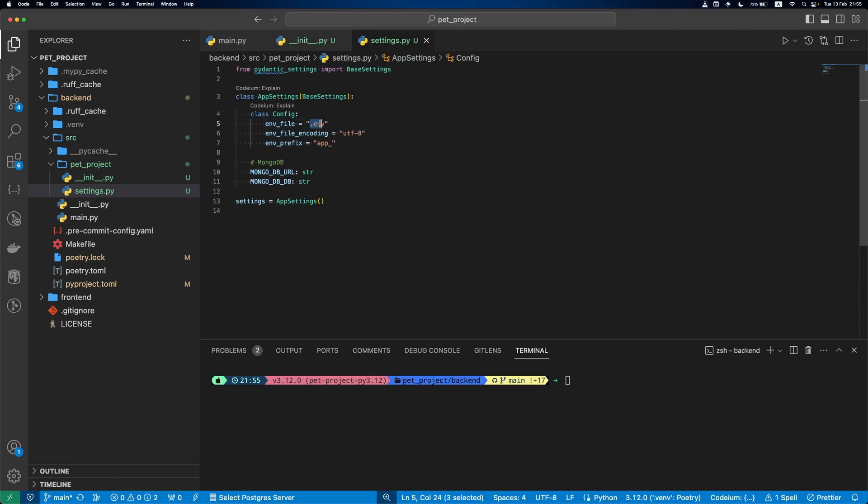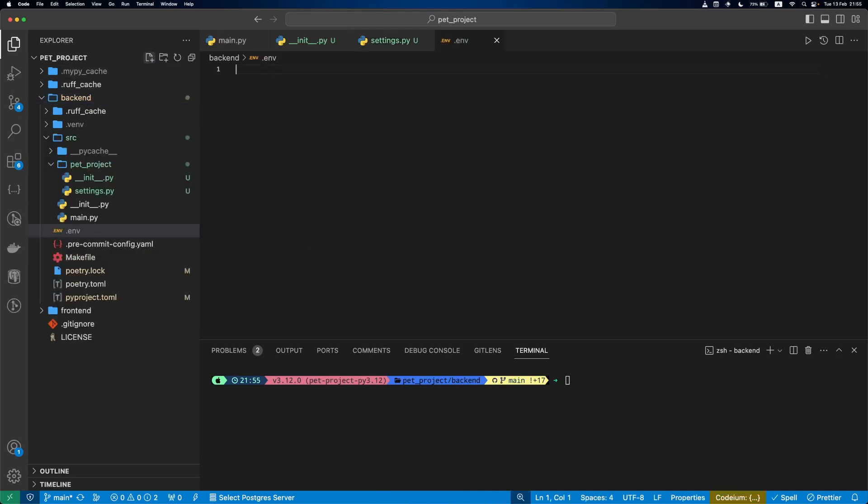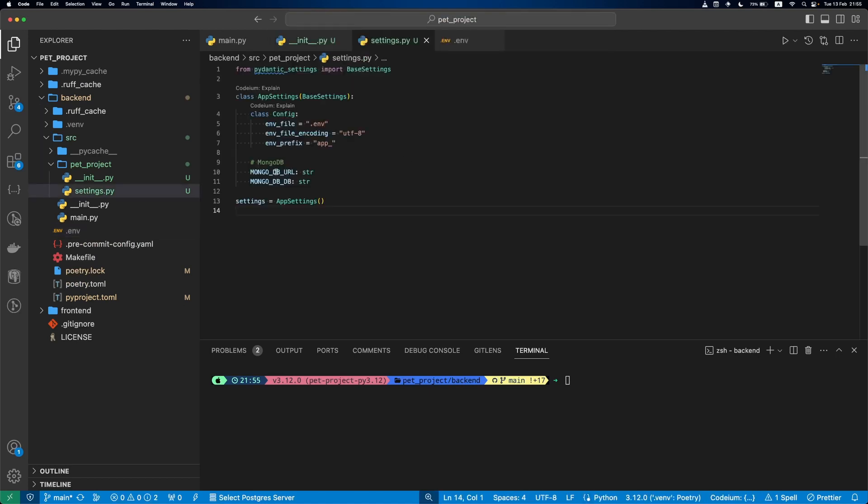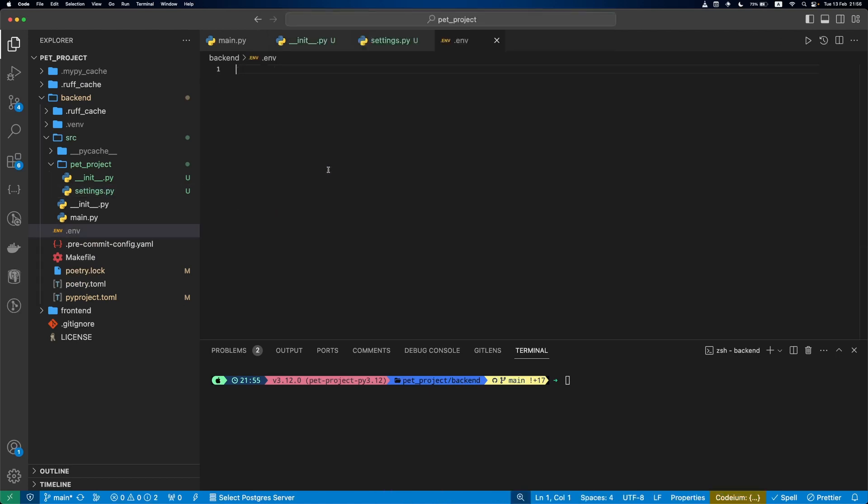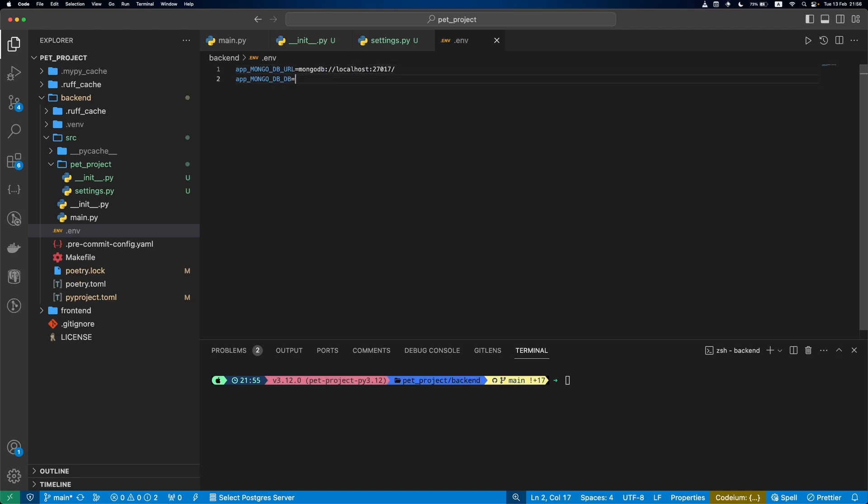Now let's create the .env file. MongoDB URL is our connection string, the one we used in MongoDB Compass, and dbName is just the name of our database. I will go with db_pet_project.